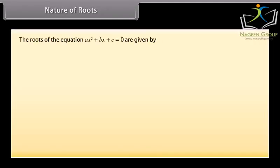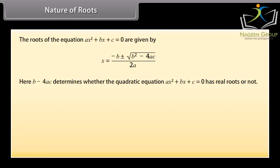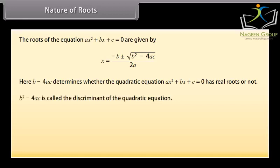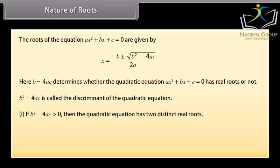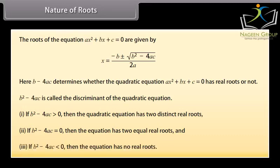Nature of roots. The roots of ax² + bx + c = 0 are given by the quadratic formula. Here b² − 4ac determines whether the quadratic equation has real roots or not. b² − 4ac is called the discriminant of the quadratic equation. If b² − 4ac > 0, the equation has two distinct real roots. If b² − 4ac = 0, the equation has two equal real roots. And if b² − 4ac < 0, the equation has no real roots.